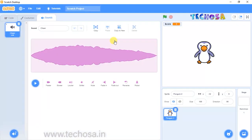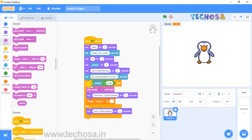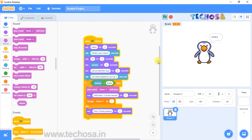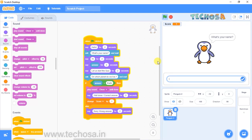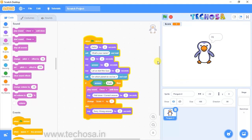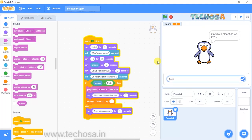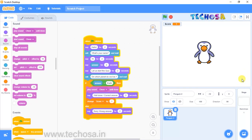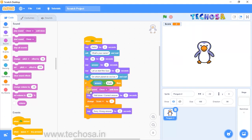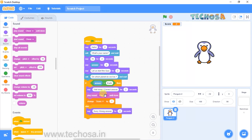Whenever you give the correct answer, a cheer sound will play. Go back to Code, click on the sound selector and choose 'cheer'. Click on the flag — you can hear the cheer sound when you give the correct answer. You can hear that cheer sound and see 'Well done'. Now replace the two seconds with one second.